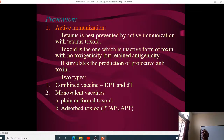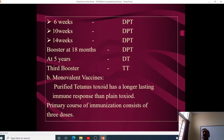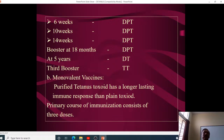For active immunization, tetanus toxoid is used — either as a combined DPT vaccine or as a monovalent vaccine. There are two types of toxoid: plain formol toxoid and adsorbed toxoid. DPT — diphtheria, pertussis, and tetanus — is given in three doses at six, ten, and fourteen weeks, with a booster at 18 months. A DT booster without pertussis is given at five years, and further boosters every five years thereafter. Adsorbed toxoid gives a longer-lasting immune response than plain toxoid.